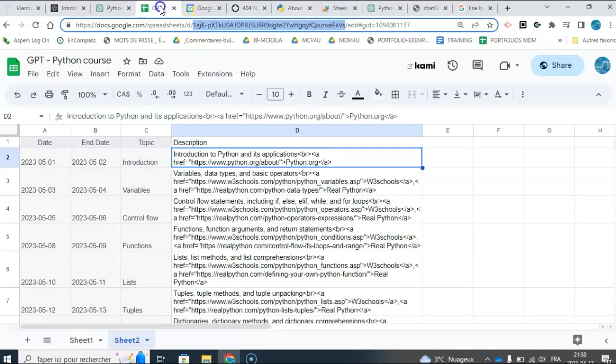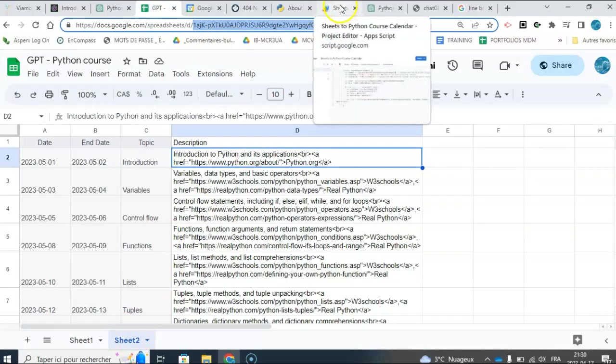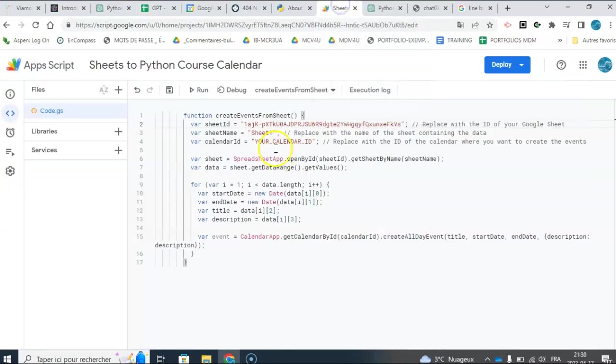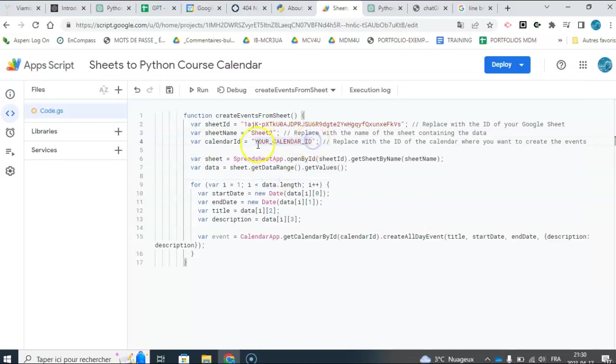I'm going to put the Sheet name. So I'm now in Sheet 2, so I'm going to go and make sure it's the same name. I could rename it to whatever I want, but the default is called Sheet 1, Sheet 2, et cetera. So I'm in Sheet 2. And then I want the calendar ID.